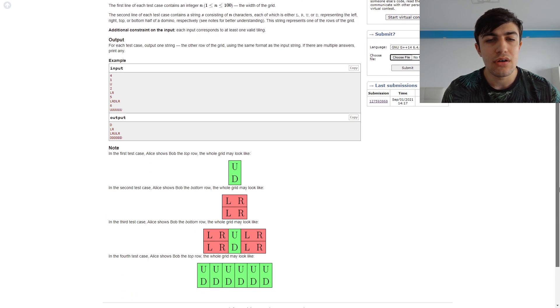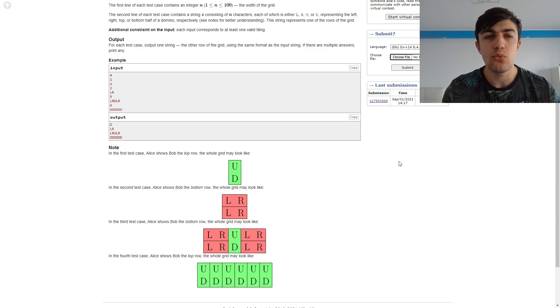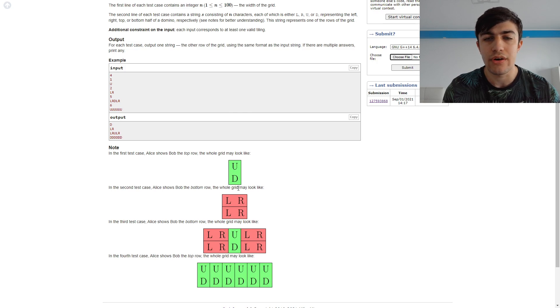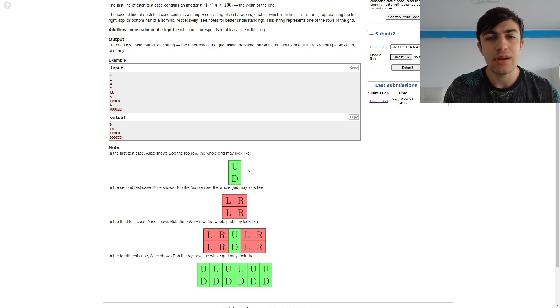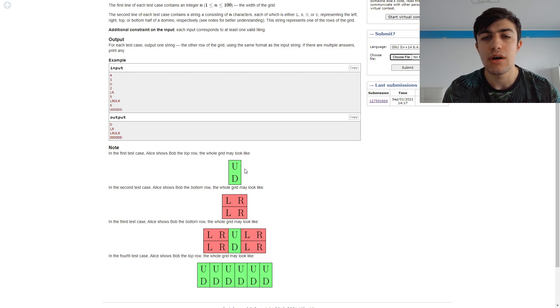So the main two cases are basically whether our current character is a U or a D. In this case we will have to print the opposite: D if it's a U and U if it's a D.